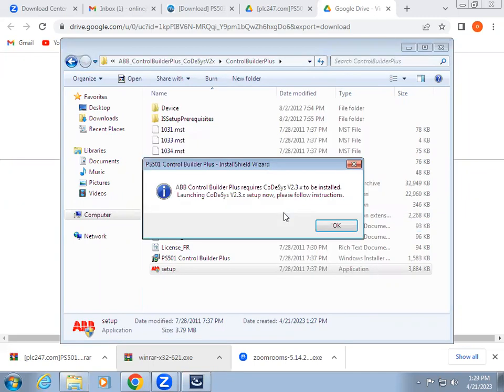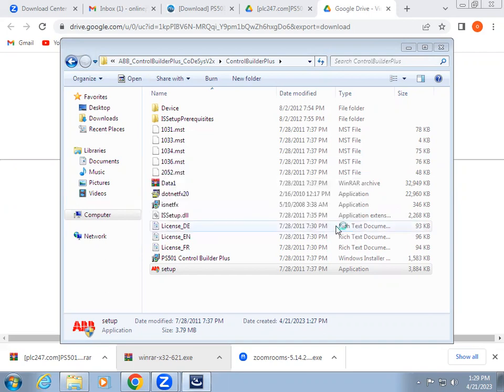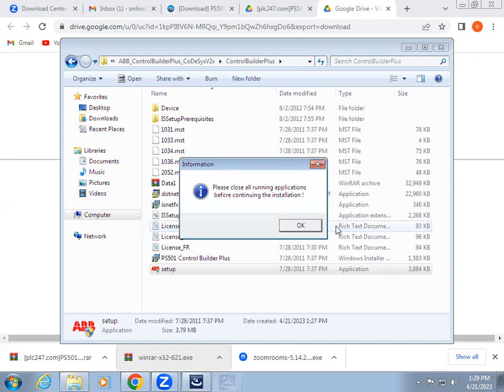Just a normal procedure we have to follow. It's asking the required codecs to be installed. If you give an okay, it starts codecs installation.